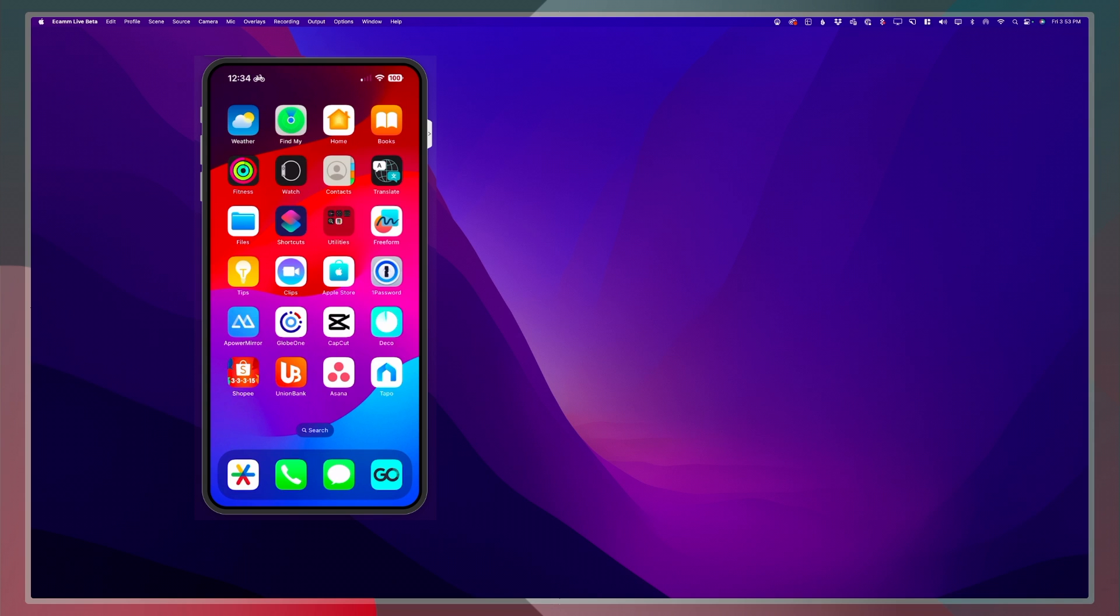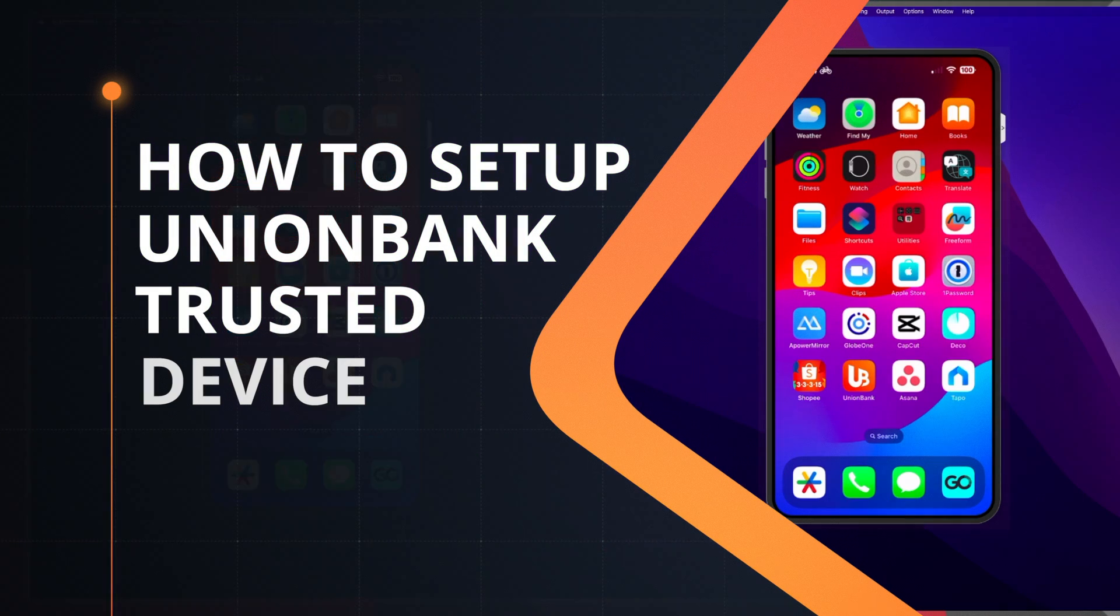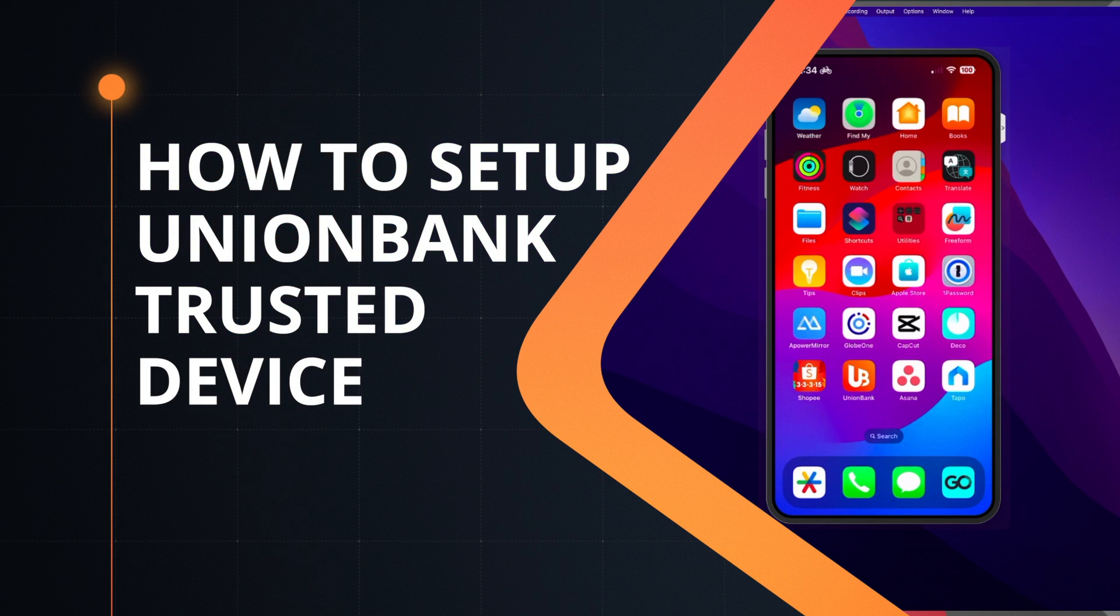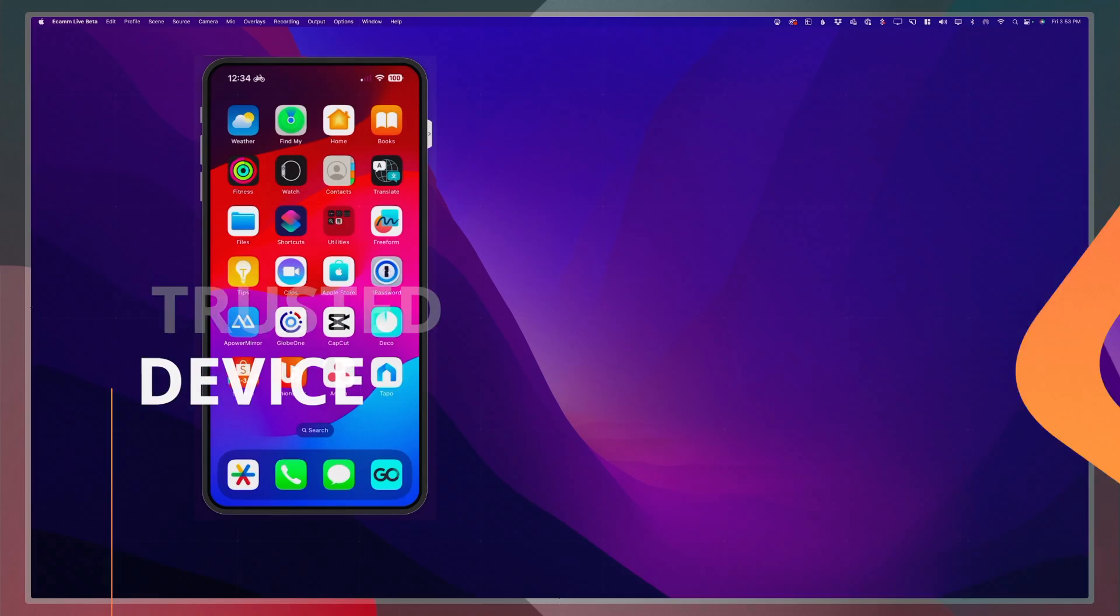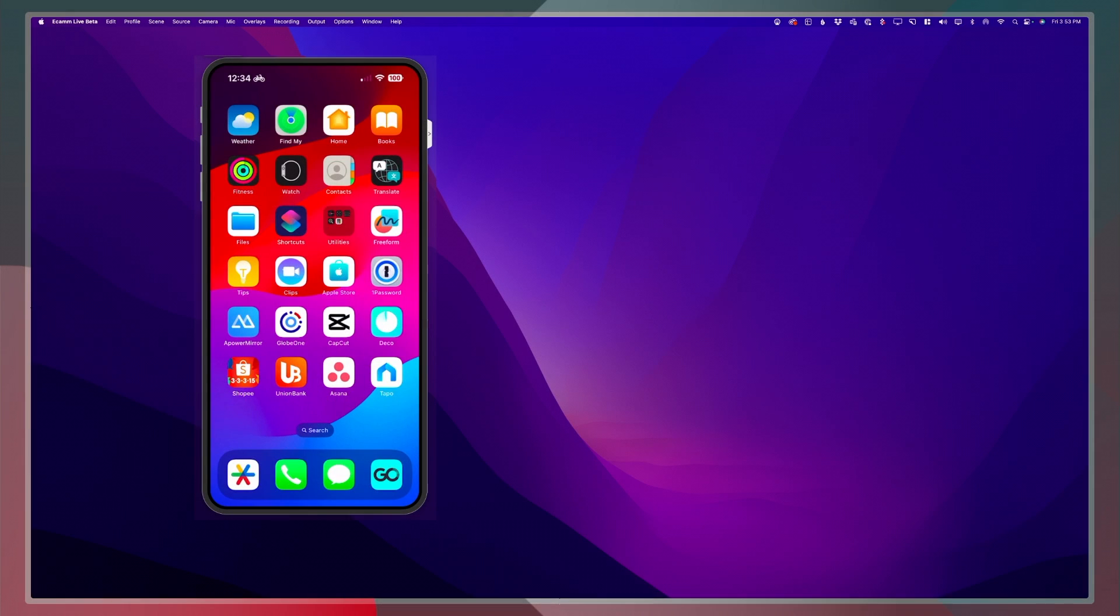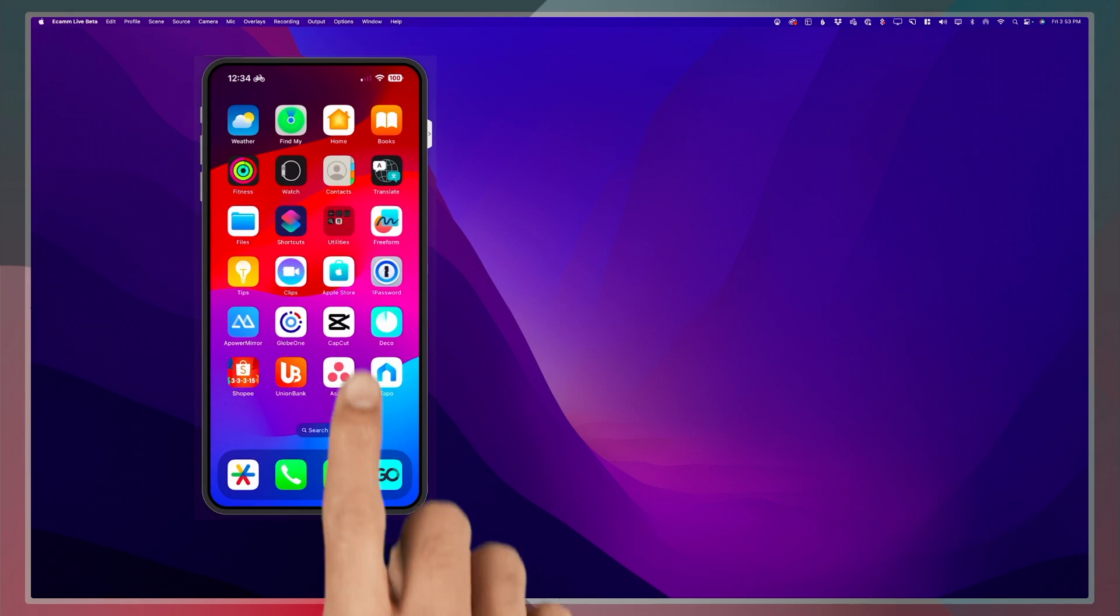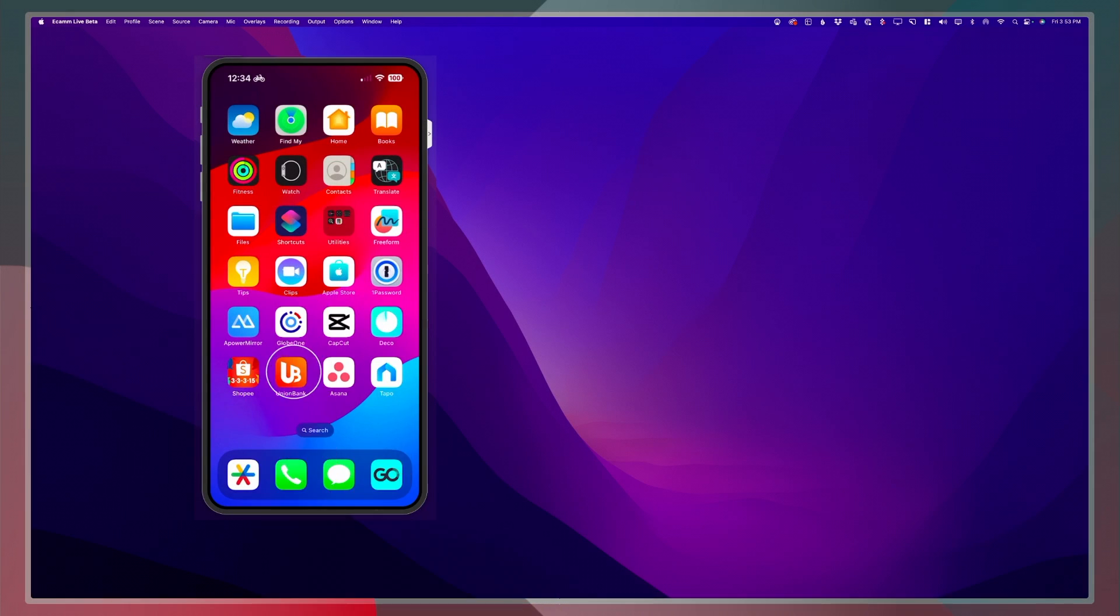To set up a trusted device for your Union Bank mobile app, first thing that you need to do is to open the app.